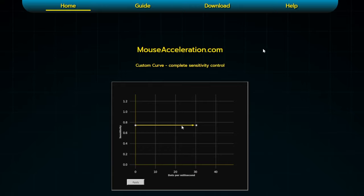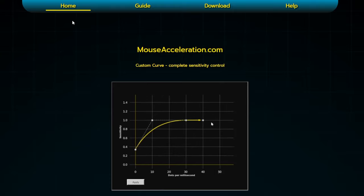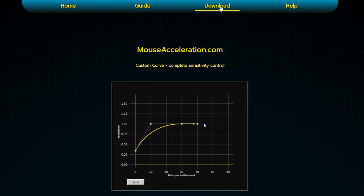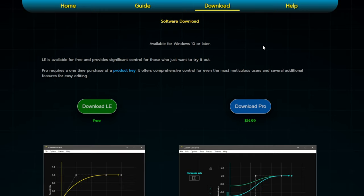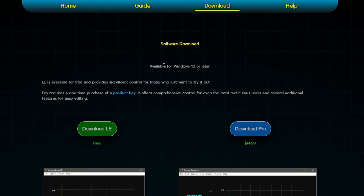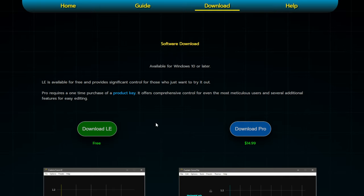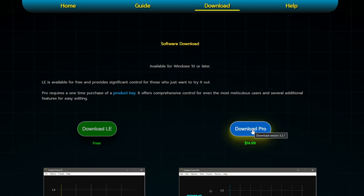Now that I've hopefully sold you on mouse acceleration and the custom curve, you want to head over to mouseacceleration.com. From there, go to the download section and you'll find Download Light and Download Pro. Both are fine to use. The light version is basically a demo — a little piece of the pie to try it out and see if you like it — and then you can download the pro version which gives you a lot more features.